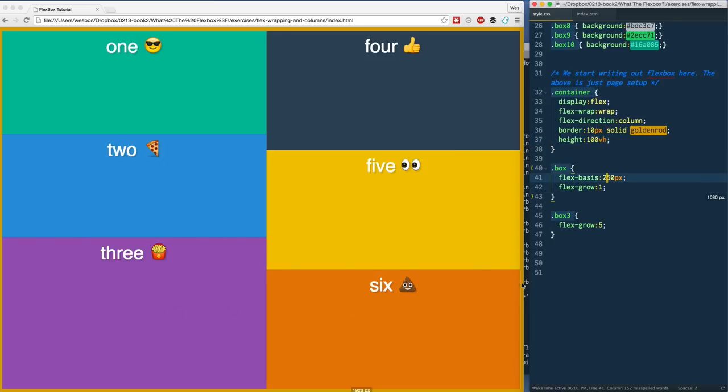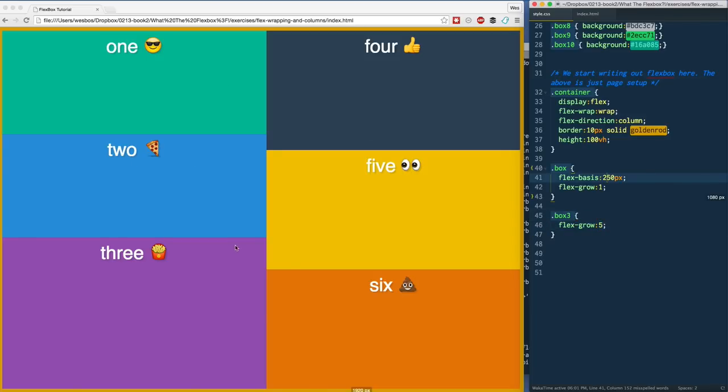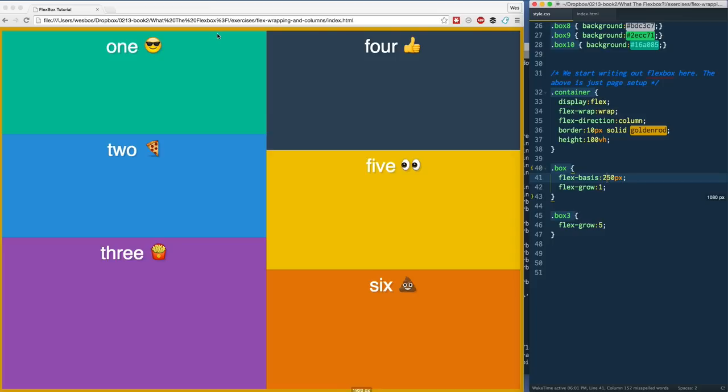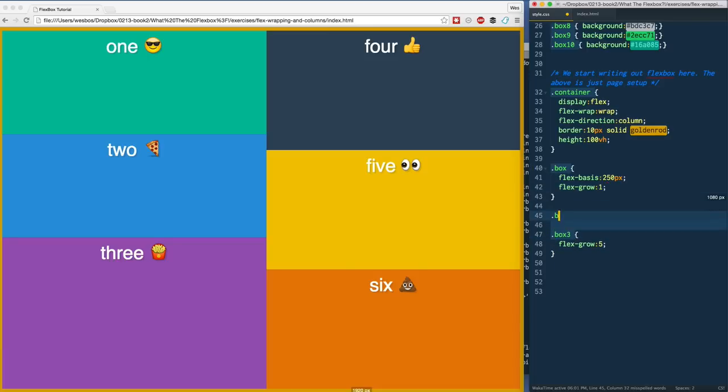Whoa, look what happened here. We've got our 250 pixels for each one. However, since box three has a flex-grow of five, it divvied up the 250, 250, 250, and then there was a little bit left on the bottom here, and it gave three five times as much as the rest. This is where the really interesting part comes in. Instead of when we had them in rows where it would wrap around underneath, it will just wrap around to the side.